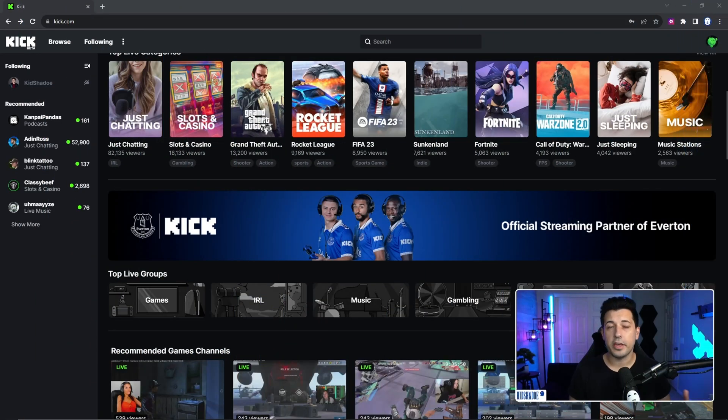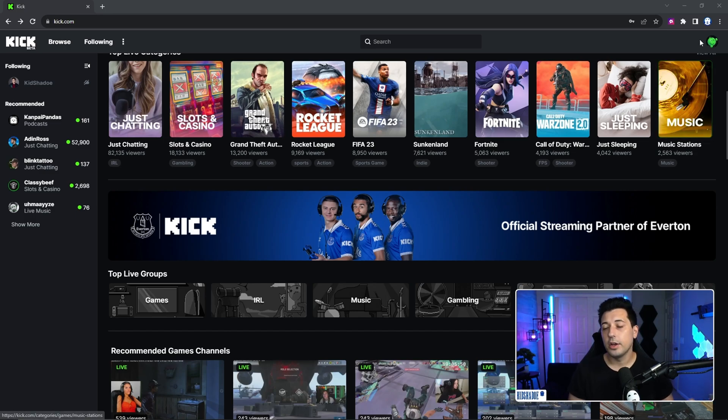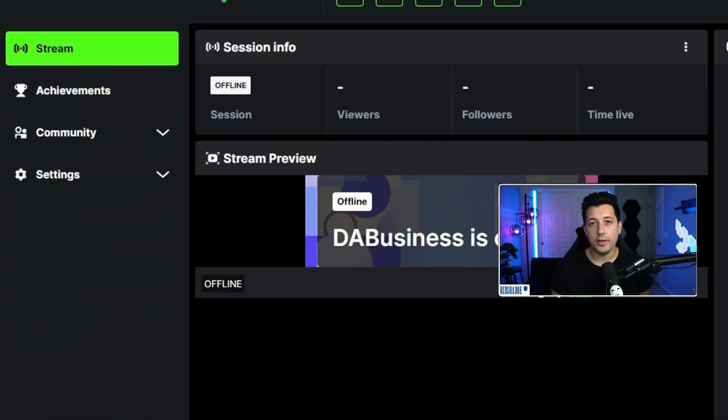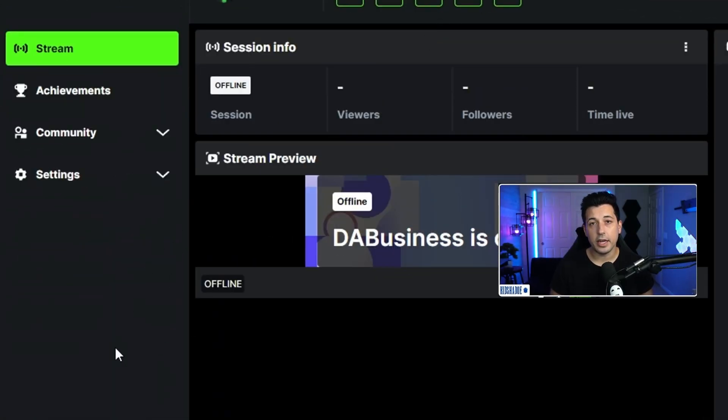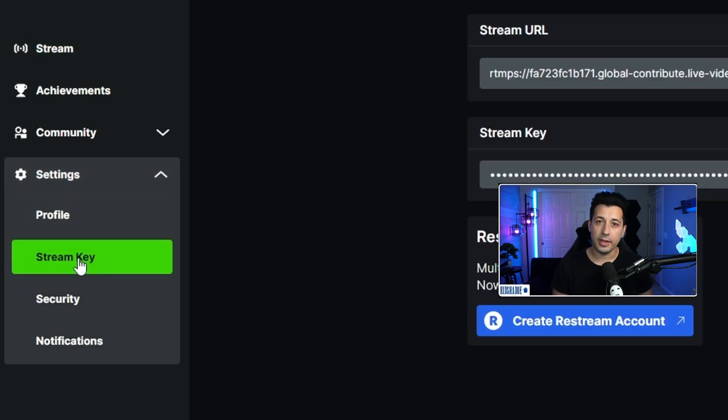I'm already going to assume that you have a Kick account created. If you don't, go ahead and make one, it's pretty straightforward. But once you have it, you're going to go to the top right, click on your icon, hit creator dashboard, and on the left hand side, you're going to see these options. Click settings, and then stream key. From there, you're going to see your stream URL and your stream key.